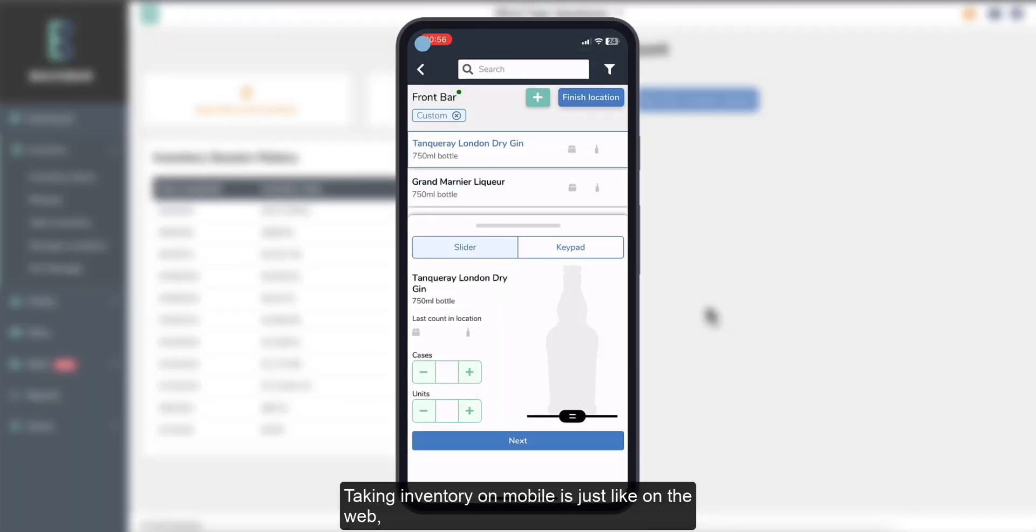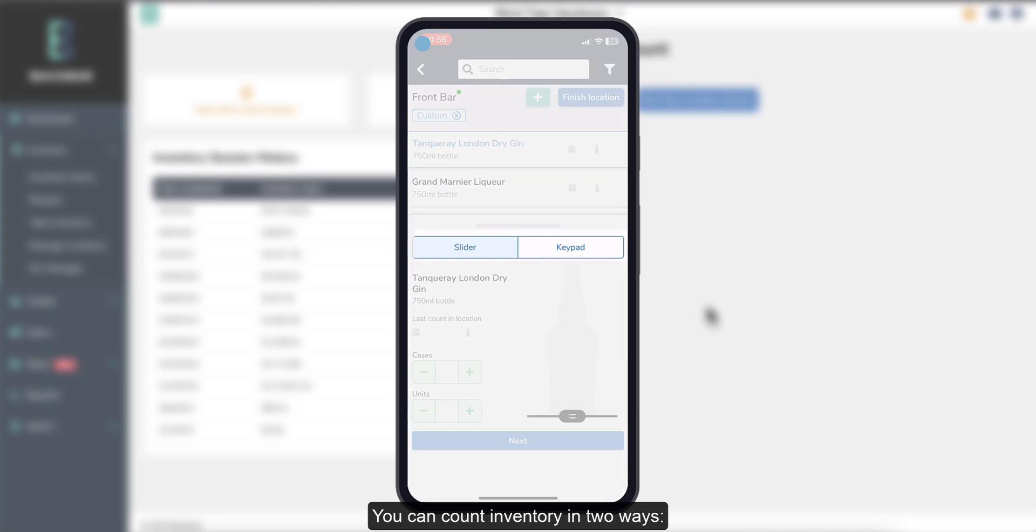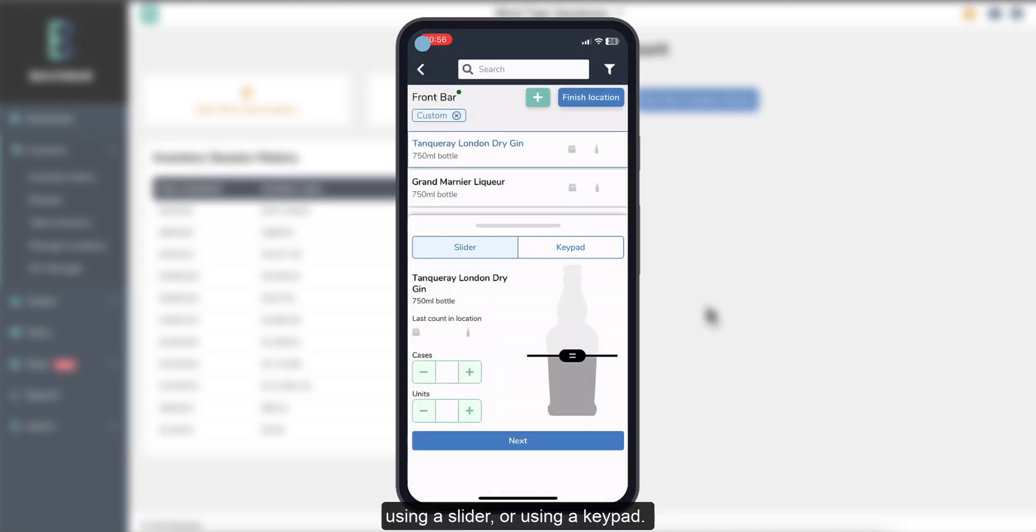Take Inventory on mobile is just like on the web, except with some added functionality. You can count inventory in two ways, using a slider or using a keypad.